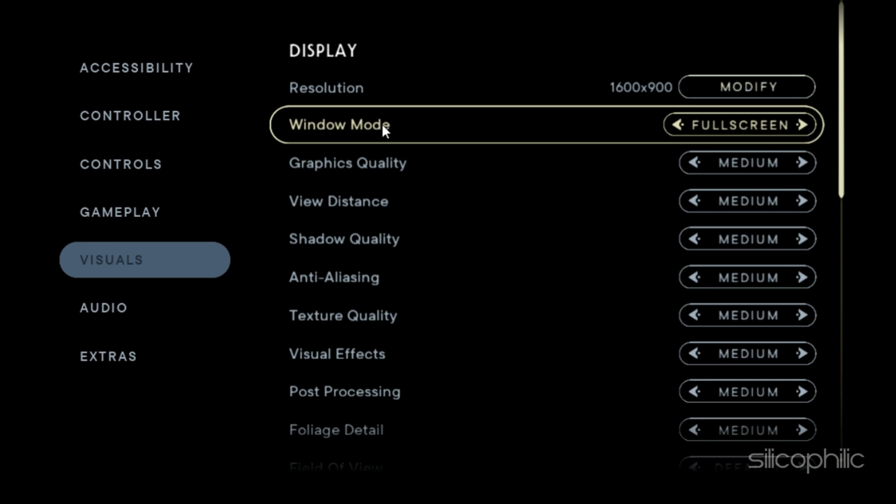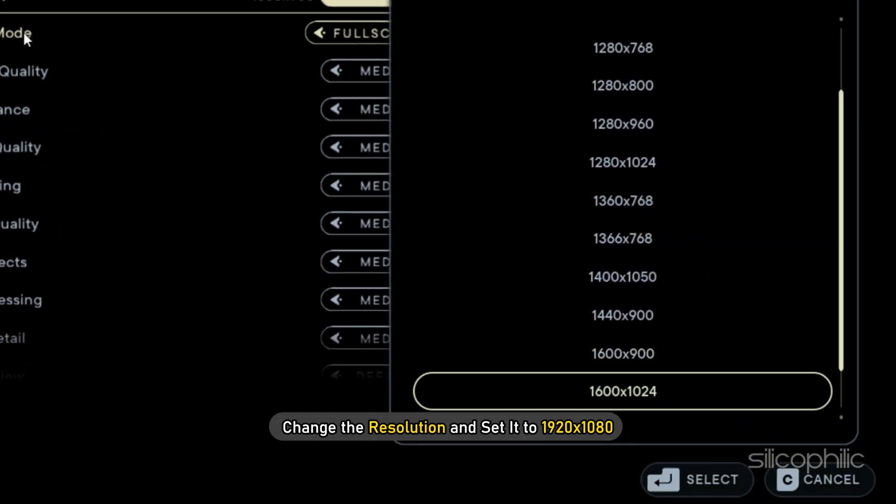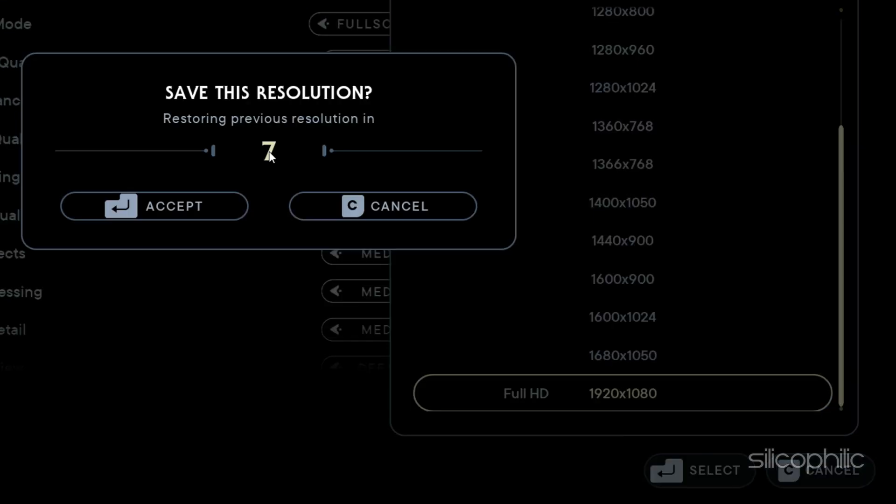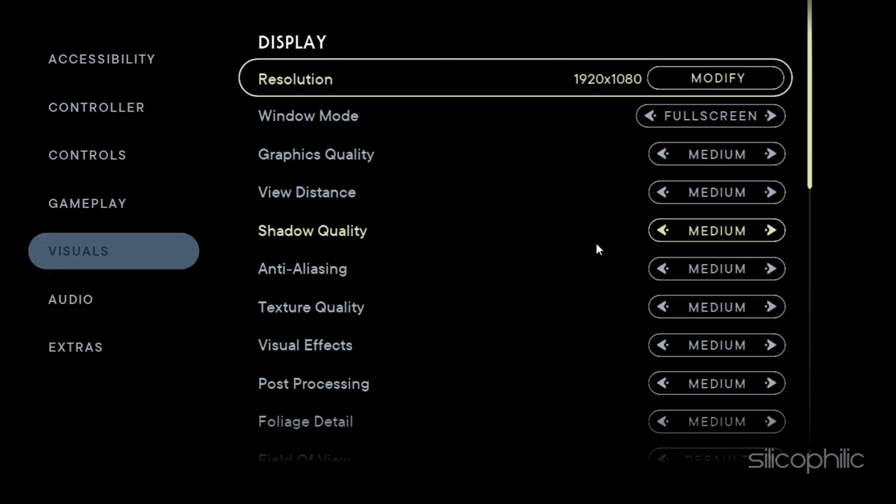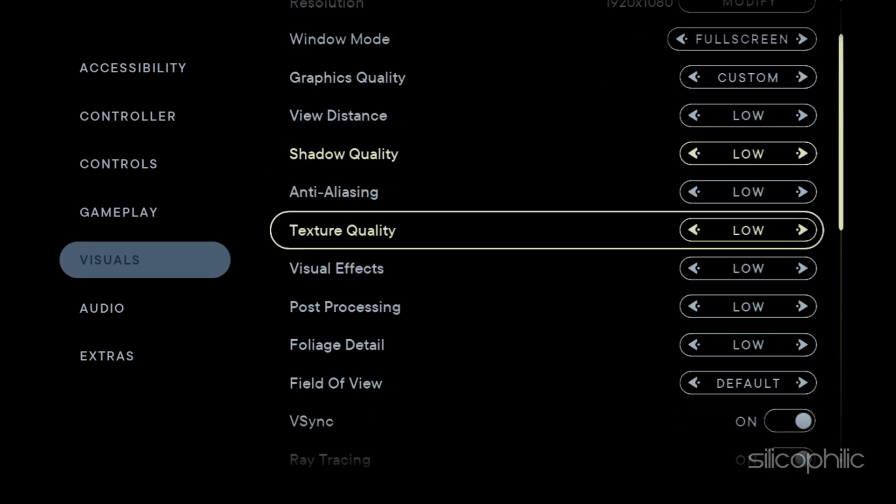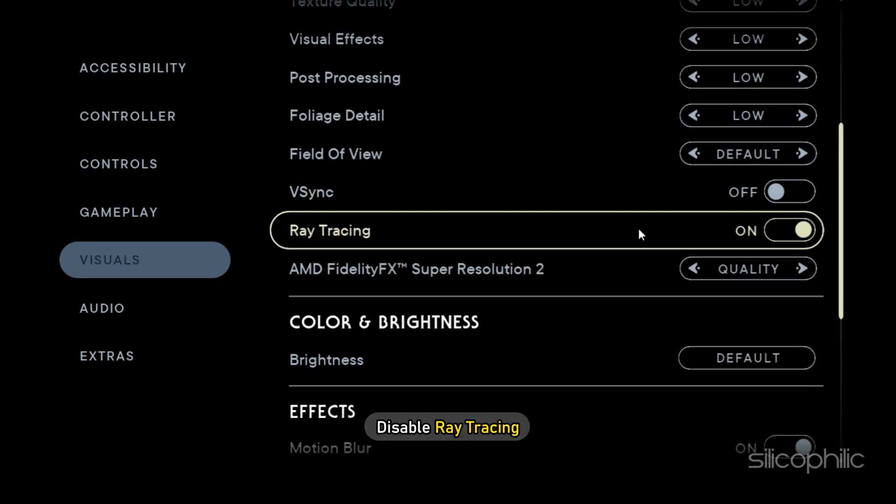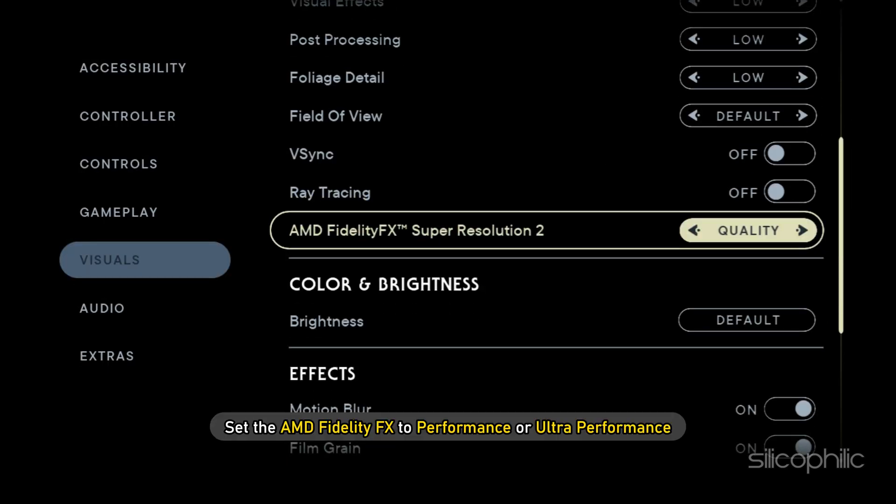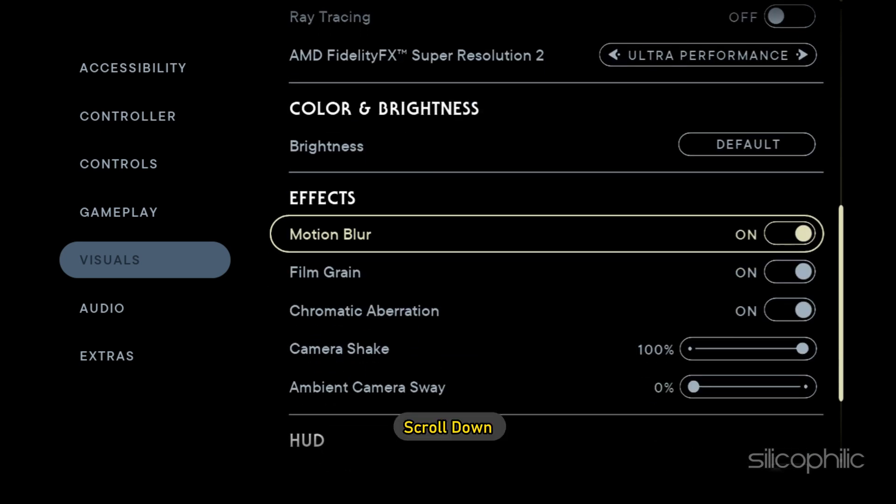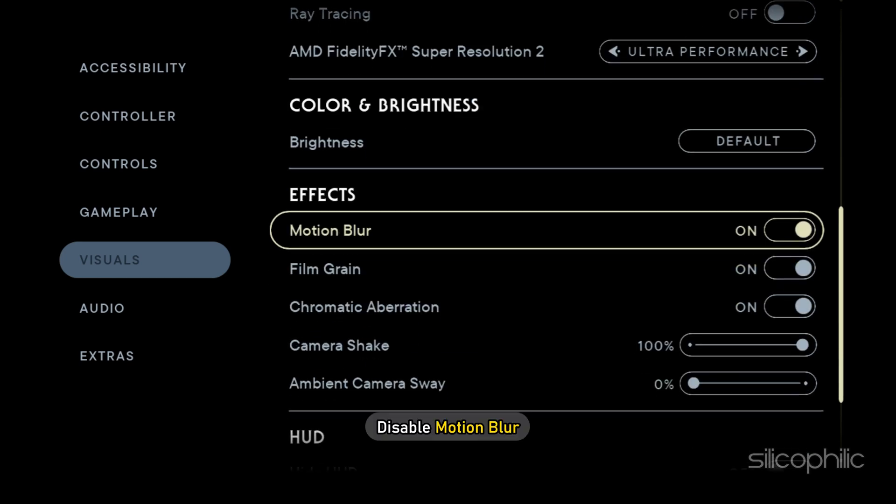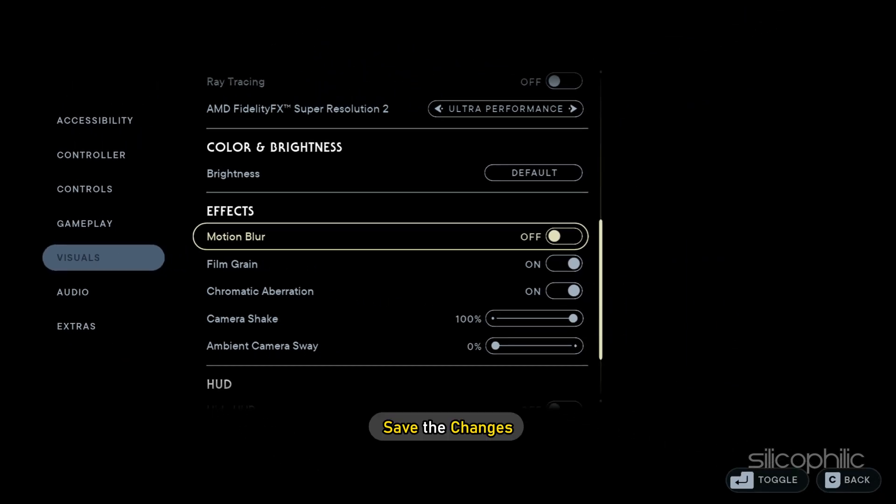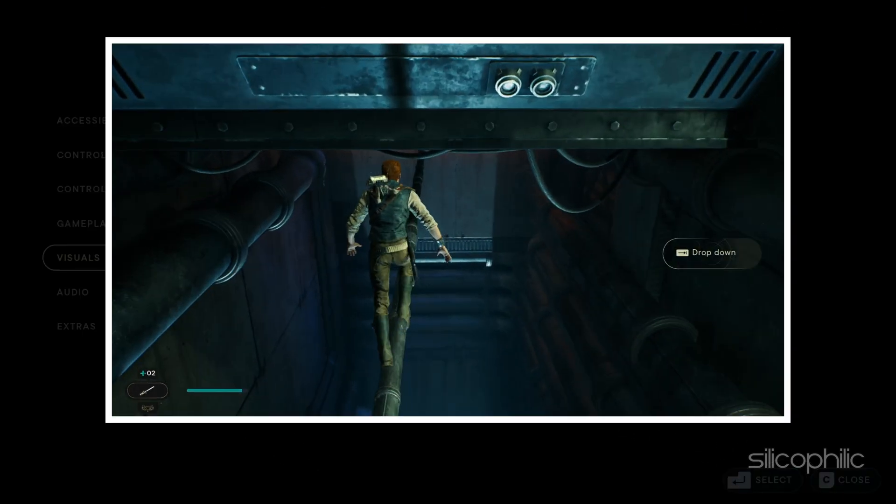Next, change the resolution and set it to 1920 x 1080. Set the Graphics Quality to Low. Set VSync to Off. Disable Ray Tracing. Next, set the AMD Fidelity FX to Performance or Ultra Performance. Now scroll down and disable Motion Blur. Save the changes and restart the game.